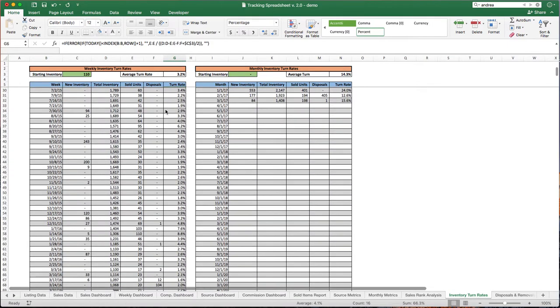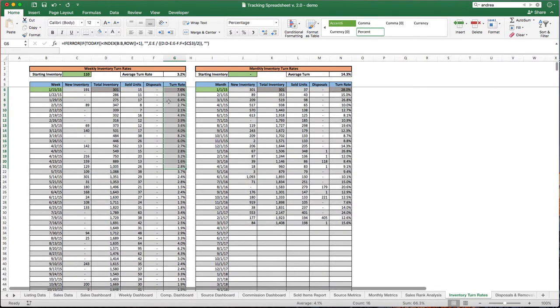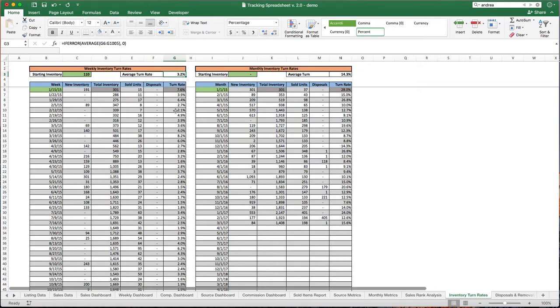We have enough data here actually that getting rid of it didn't actually change the average turn rate at least from a significant figure perspective that we can see. So it didn't really do a whole lot but if it helps you sleep better at night go for it.